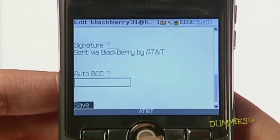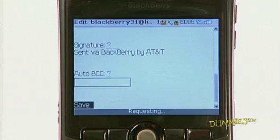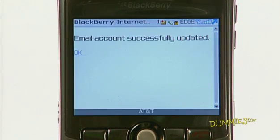To save your changes, scroll to the bottom of the screen and click Save. Your changes have now successfully been saved.